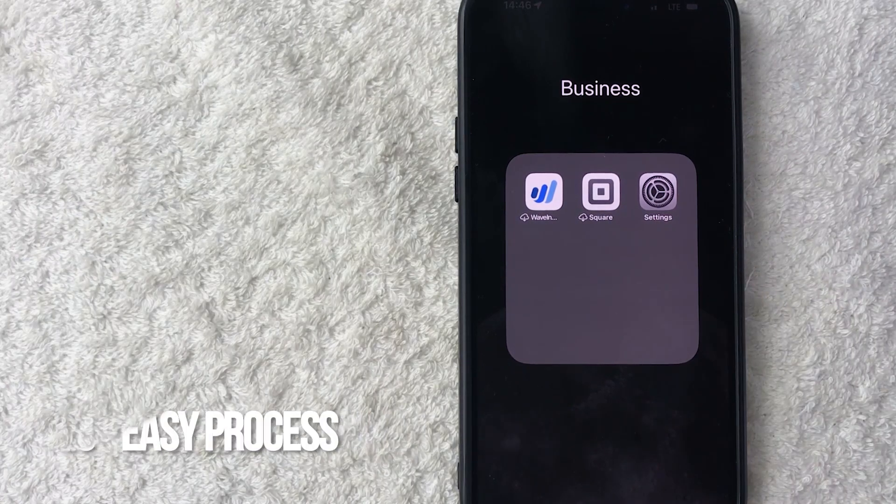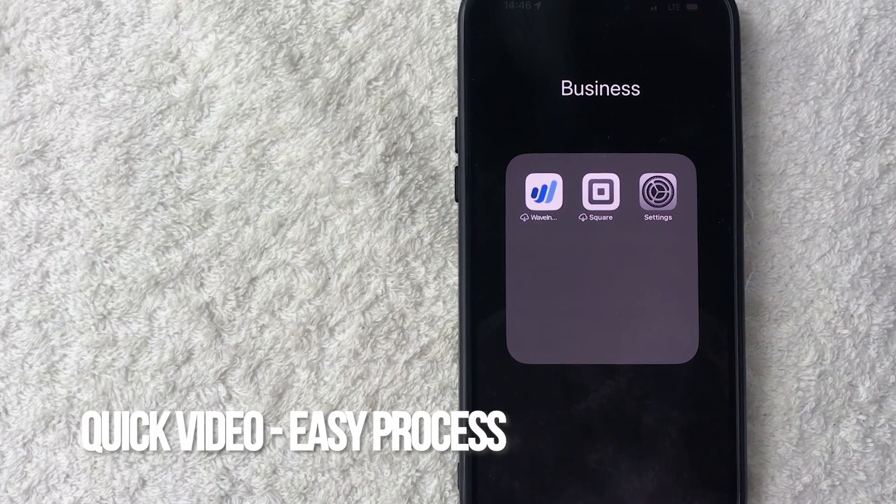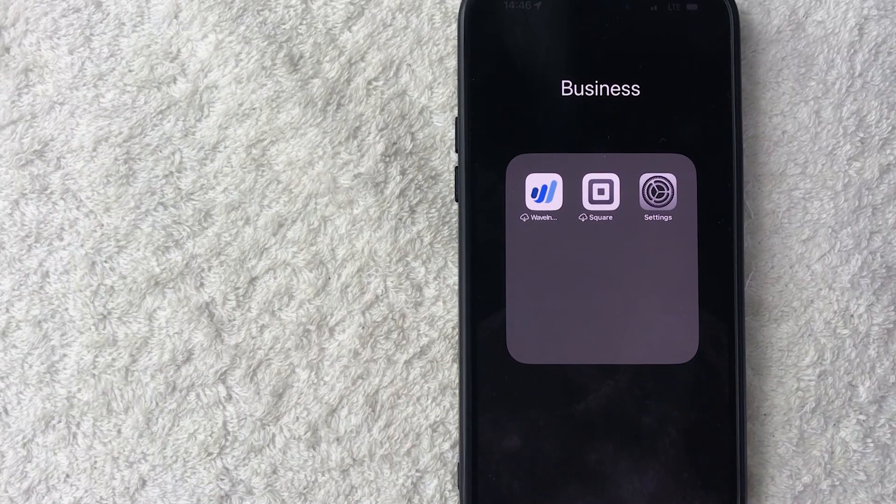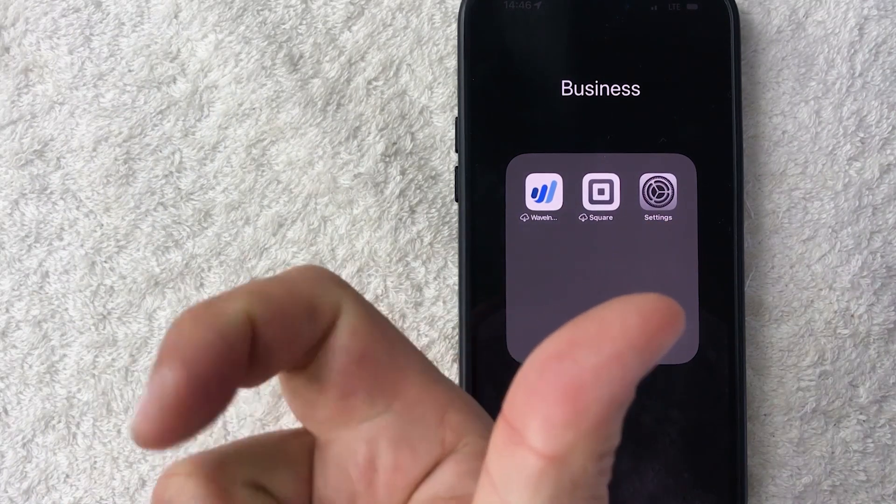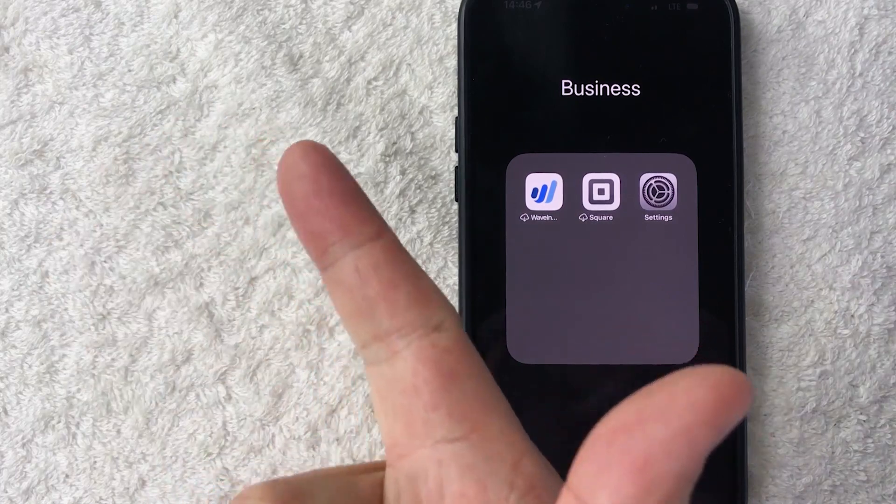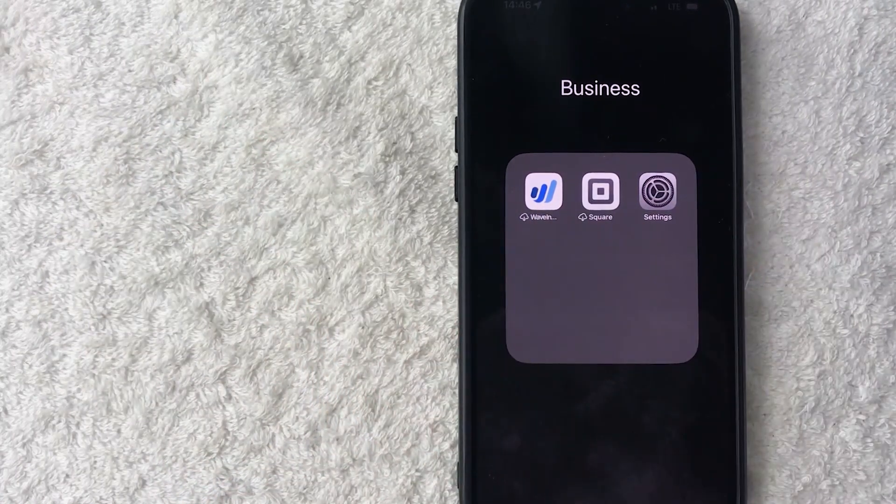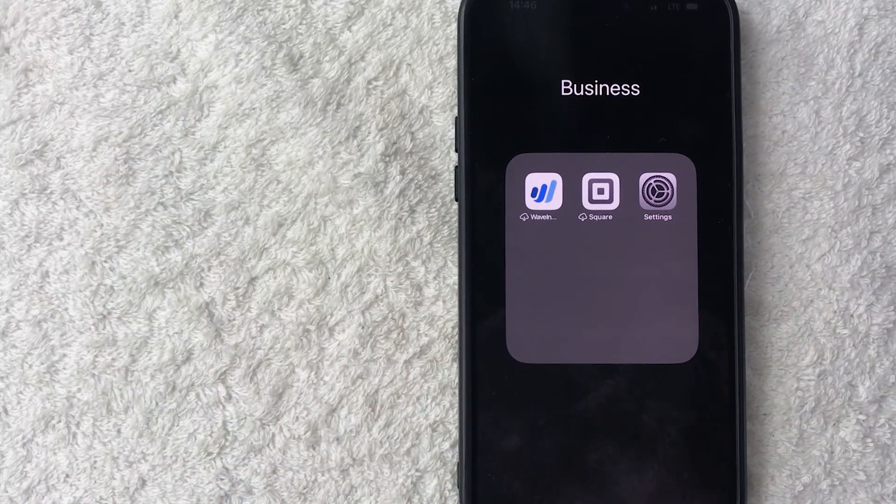First off guys, real quick video, not too many steps involved, so be sure to stick around to the end of the video. Also for this process to work, you do need your email and then also the password for your email. But why would you want to set up your Gmail account on your iPhone anyways?